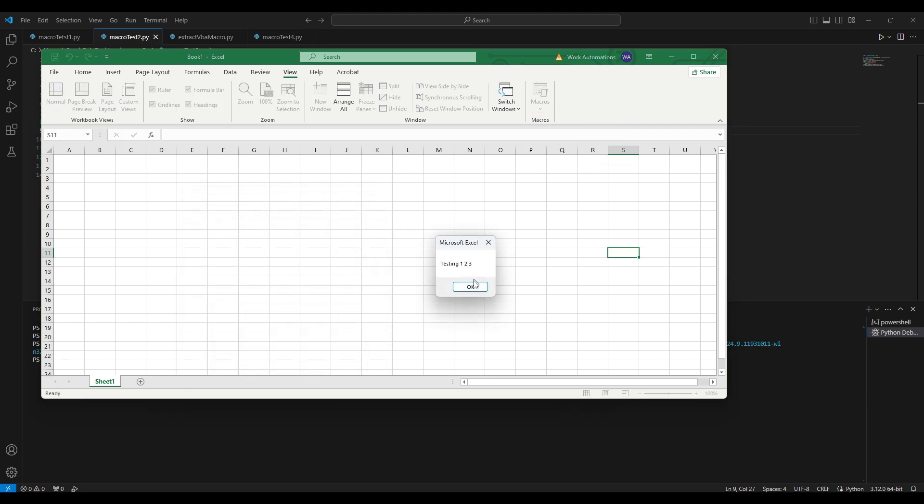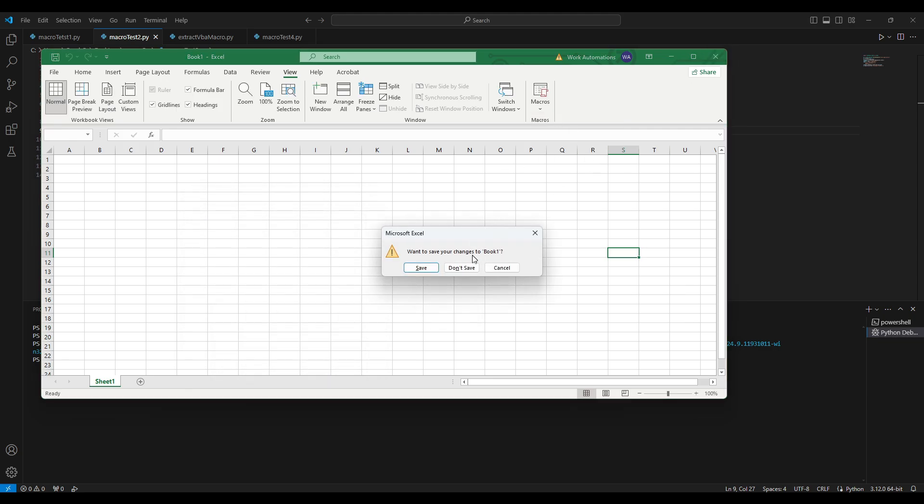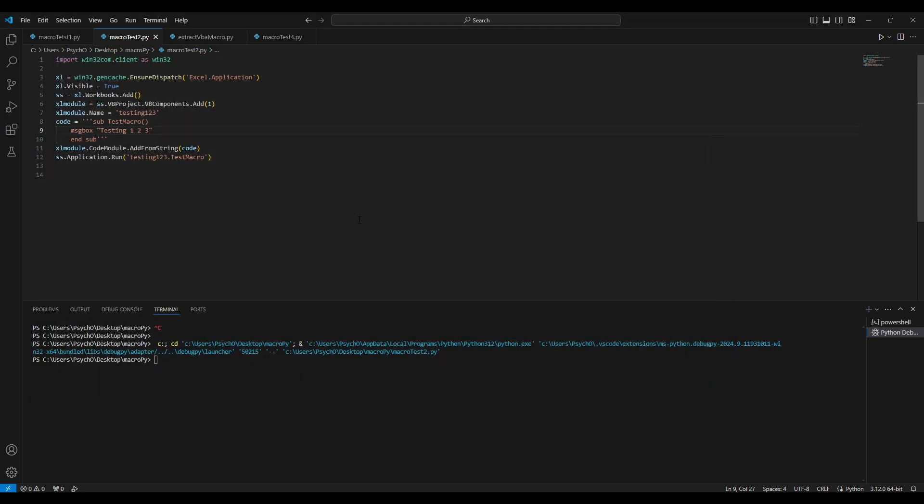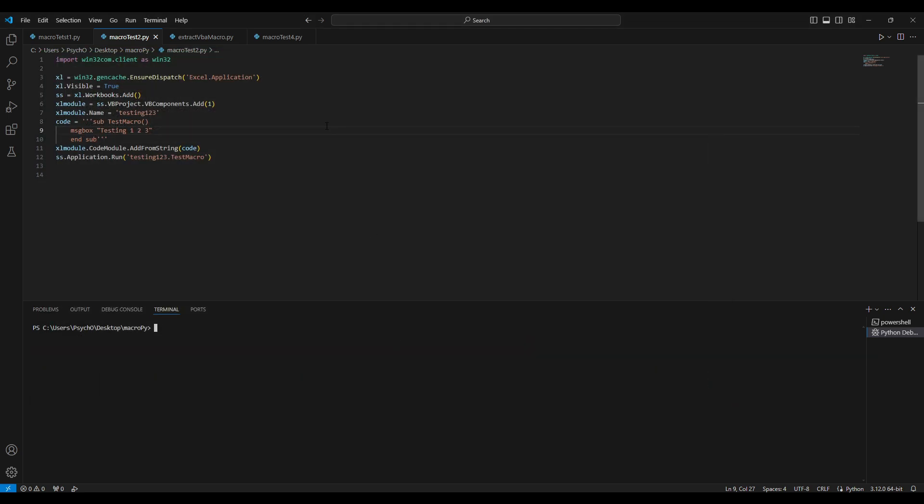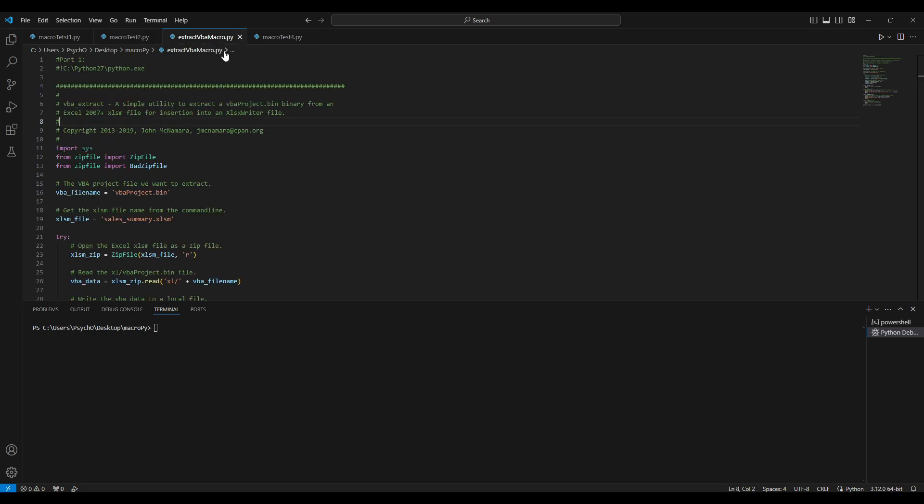What if we have a macro in a file already and we want to use that macro to edit to a new file or to a new workbook on which maybe we are scraping some data? In this example we will use a file that we already have called Source Summary.